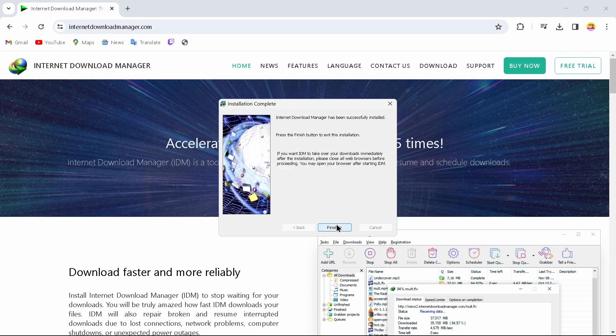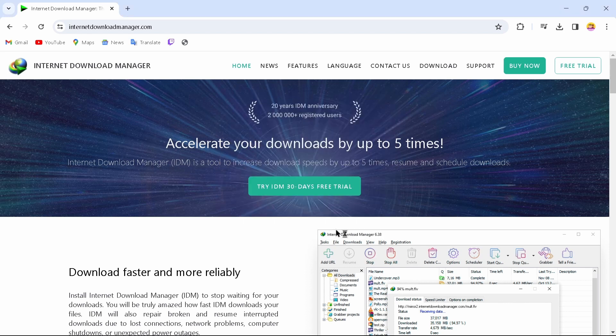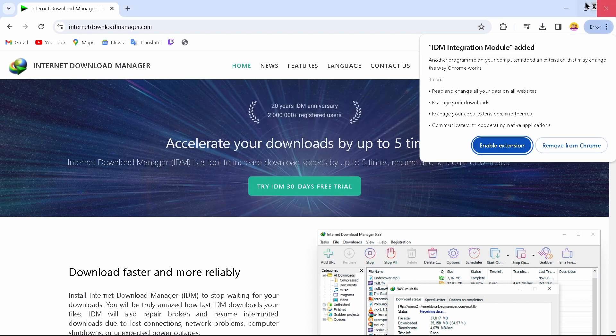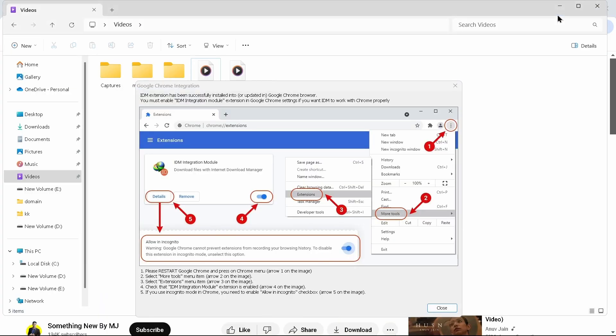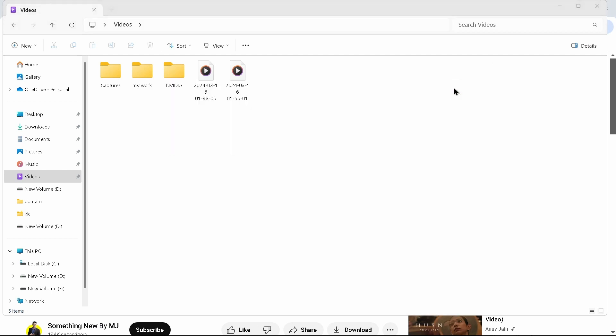After doing that, just tap on Next and then tap on Finish. After finishing this installation process, you can just close this tab.